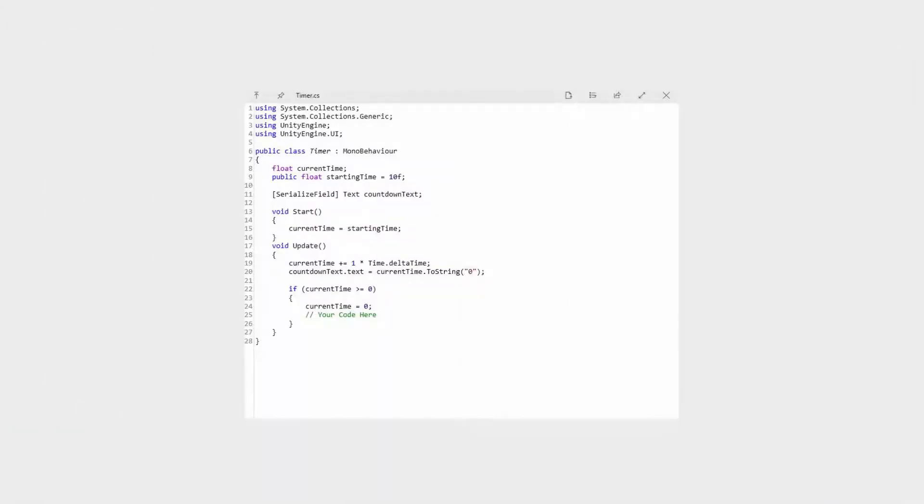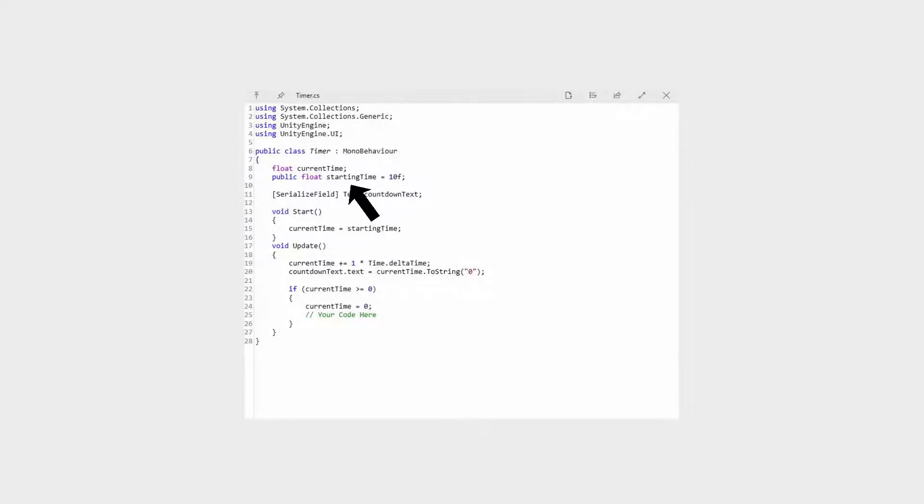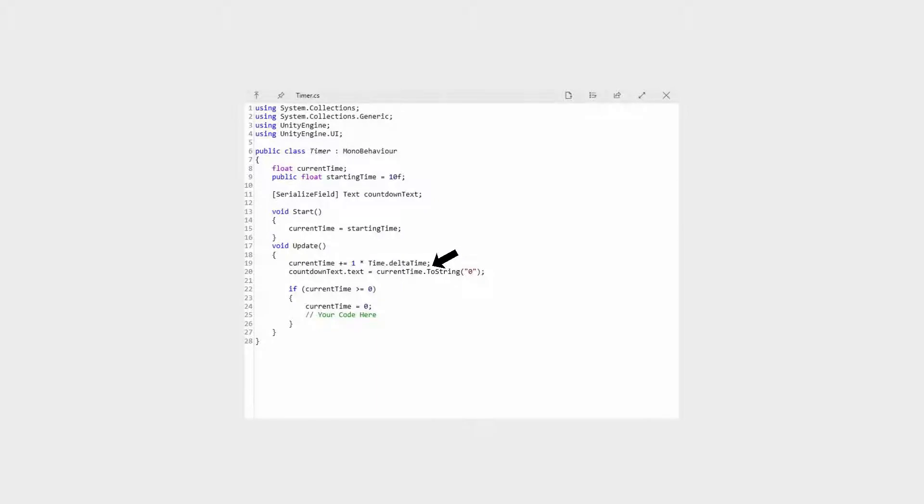I won't go too in depth on how this works since it's really simple, but basically, current time is the time that actually displays on the screen. And it automatically gets overwritten by the starting time, which is the time the timer will start from. And so, in the update function, it just adds one to the timer every second. And here, it displays the time on the screen.